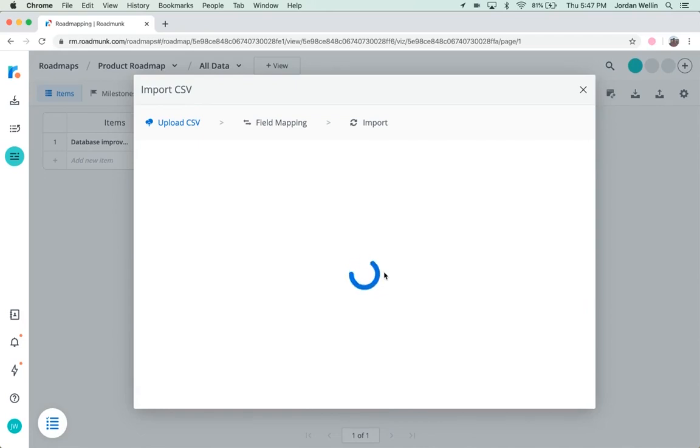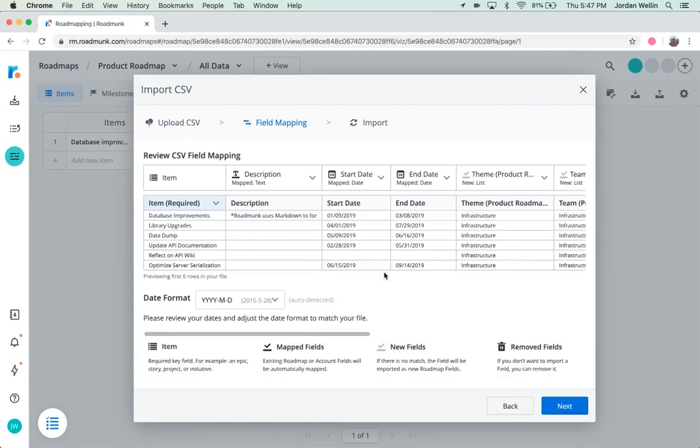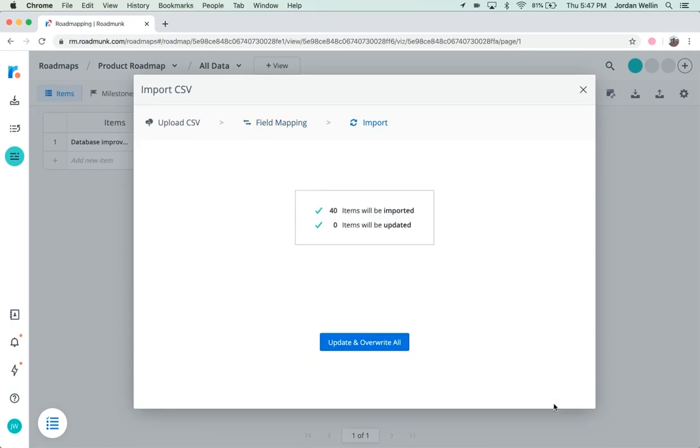Once your items have finished importing, you'll see them automatically show up here. Click Next. Update.